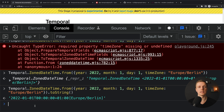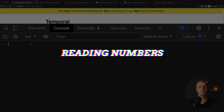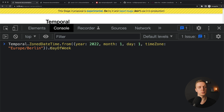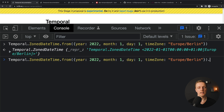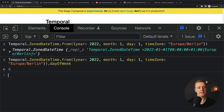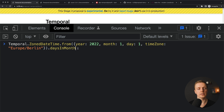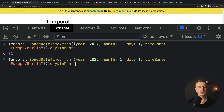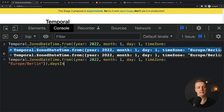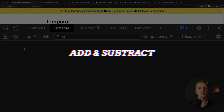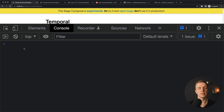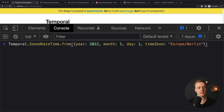Another important possibility is reading different information from our Temporal date. For example, with our ZonedDateTime we can write .dayOfWeek and we get back 6, because this is the sixth day of the week — sometimes this is really important information. In plain JavaScript it is difficult to get these numbers. Similarly we can write .daysInMonth and get 31, so we know that this first month has 31 days. And if you need to check how many days are in the year, you just write .daysInYear and get that information.